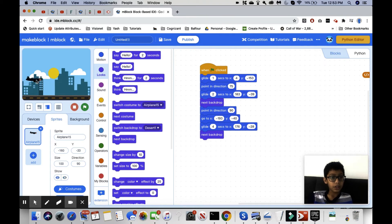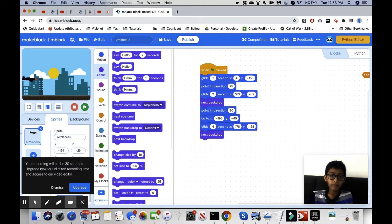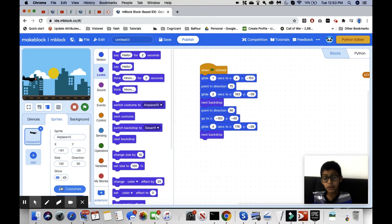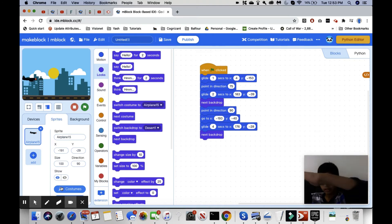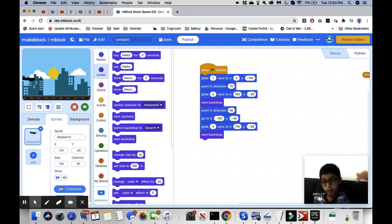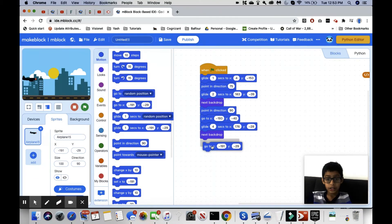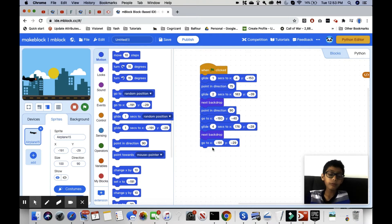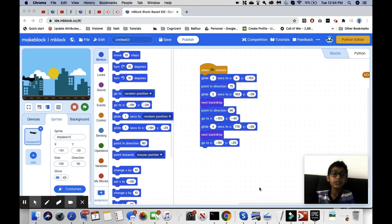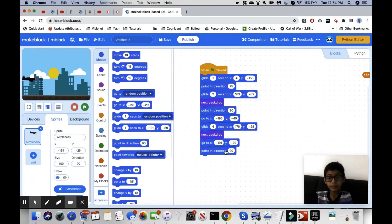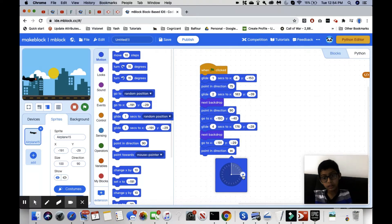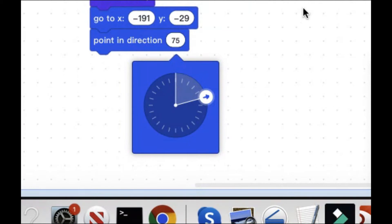We want the plane to come down right here. If you didn't know, planes actually land like this — they angle down and then level off. They don't just go flat and then level off or they'd crash. So when we do 'next backdrop,' the first thing we want is to go to x:-191, y:-29, and then do 'point in direction 75' again.